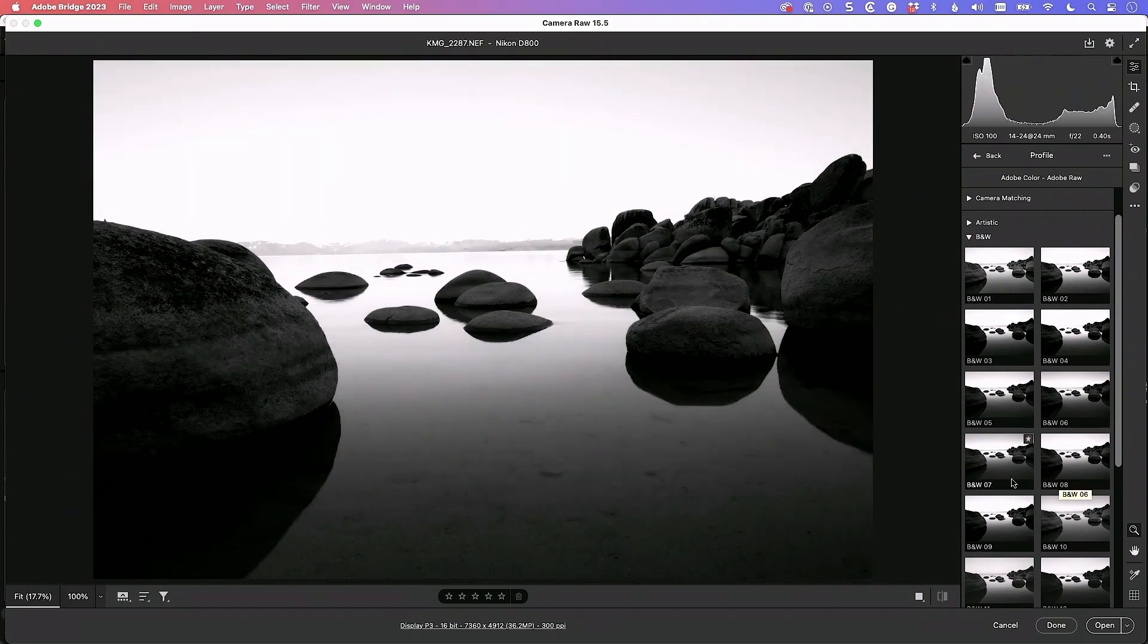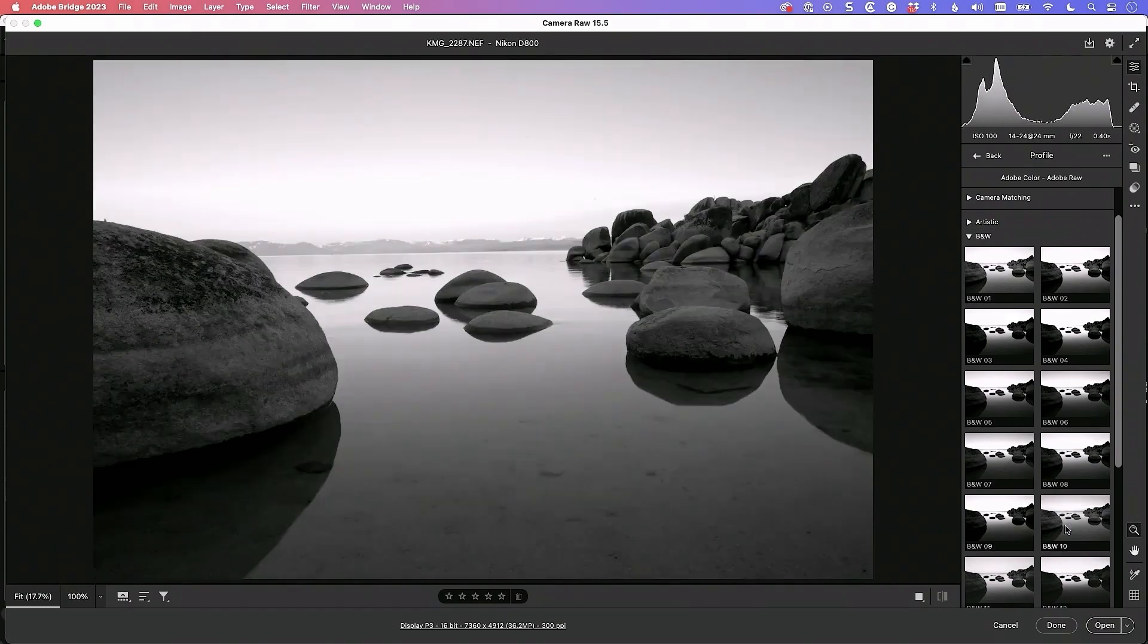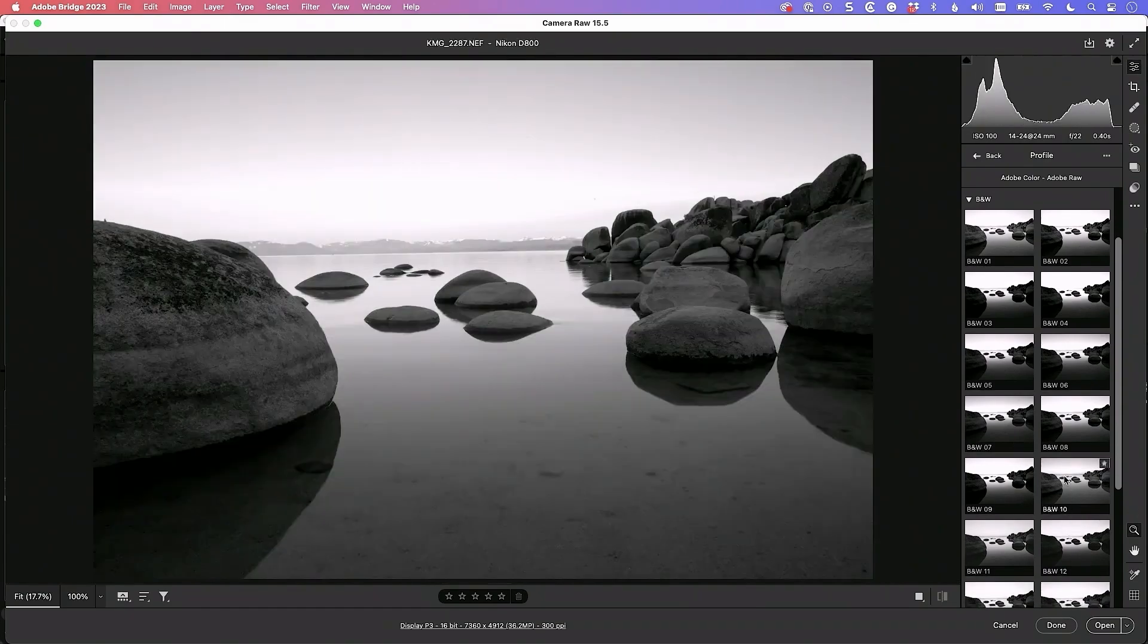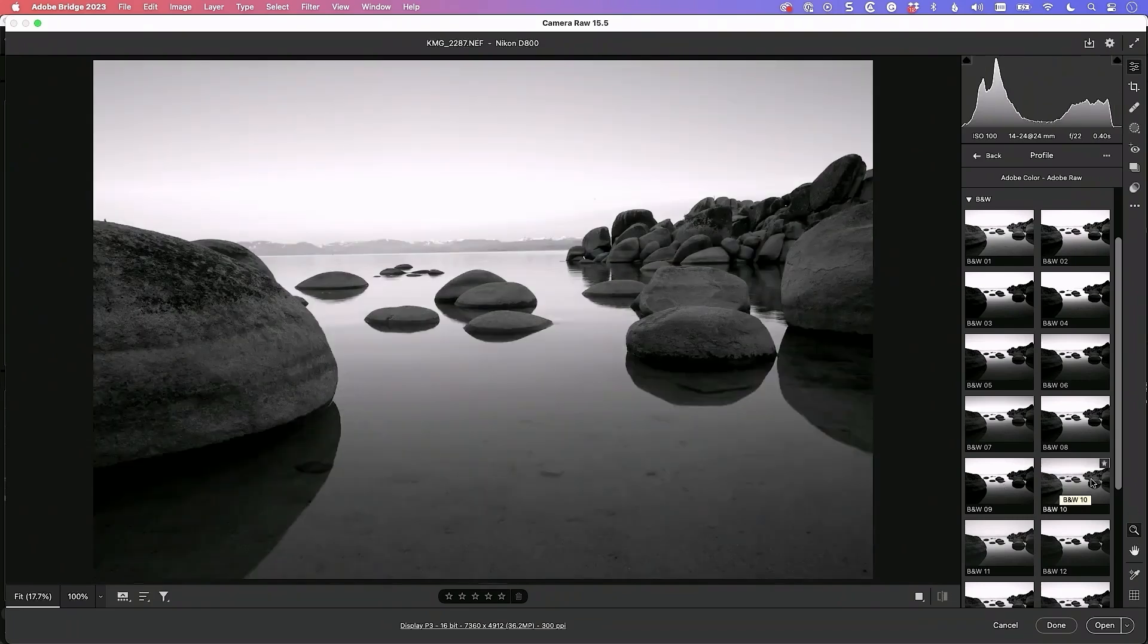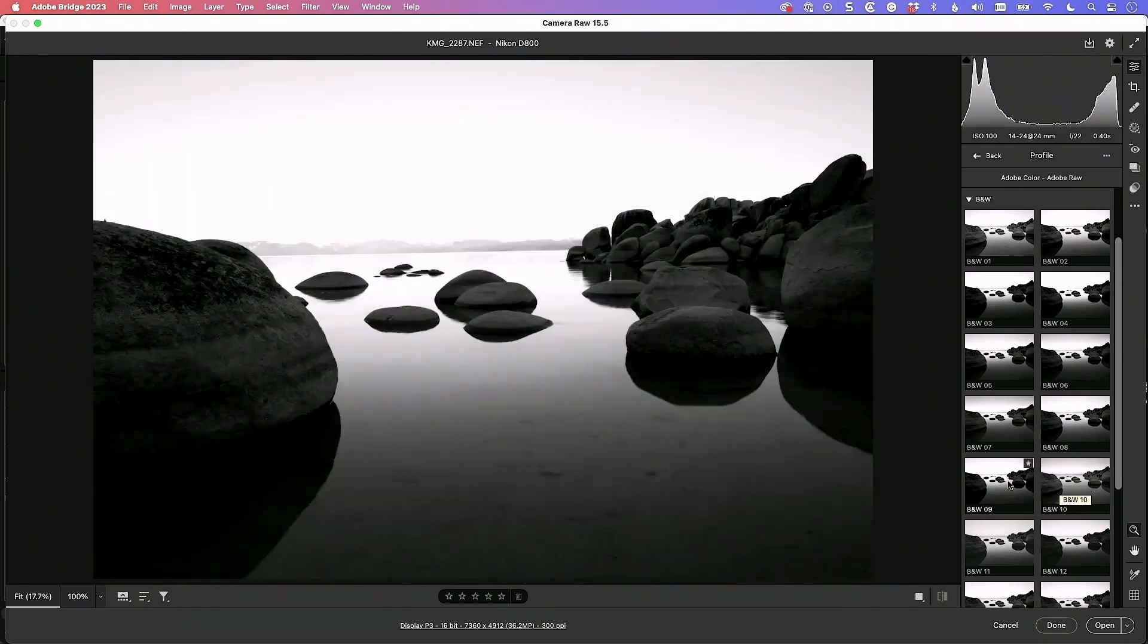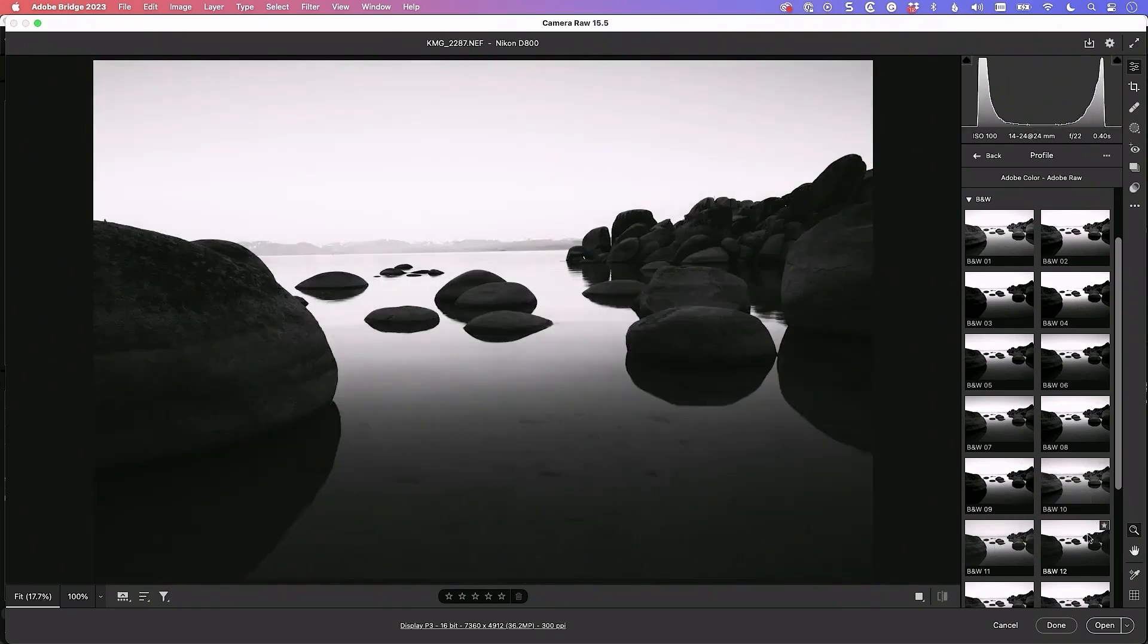Ooh, now that one looks good too, I like nine. Ten looks good, nine, ten, I don't know, it's a tough choice, but I think I'm going to go with nine, but you can look at all of them.